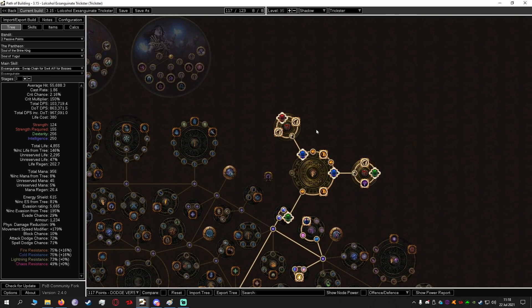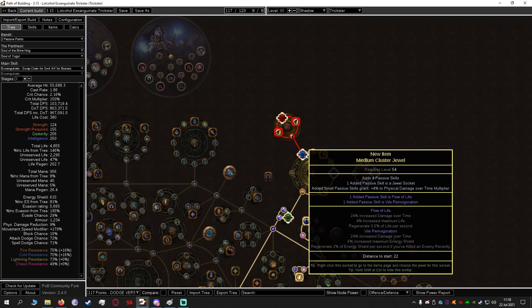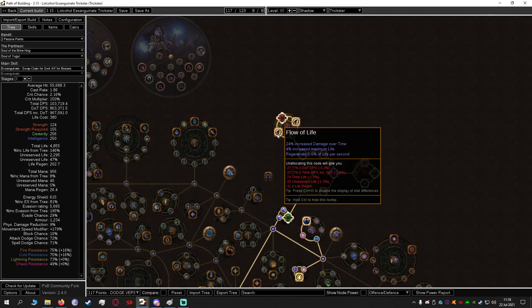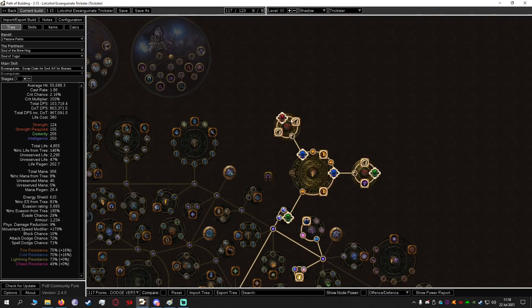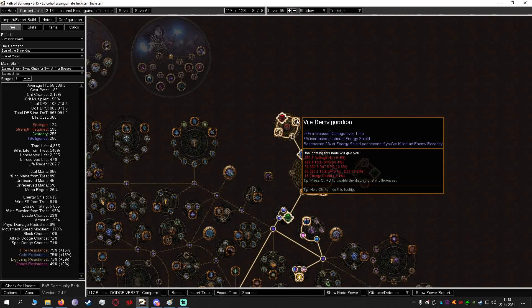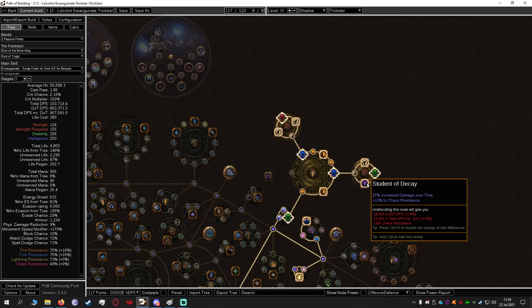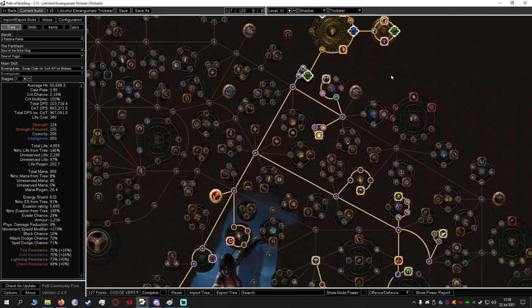We're going to be getting more damage over time from these physical damage over time medium clusters. I'm not entirely sure what these will cost next league. It might be a bit expensive but it might also be really cheap depending on what the meta is but we can get more damage over time from things like Flow of Life and Vile Reinvigoration and Student of Decay. These things all increase our damage over time.